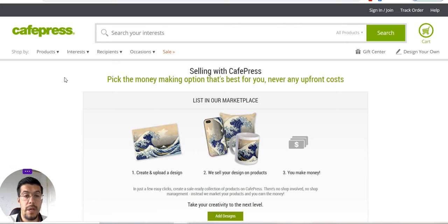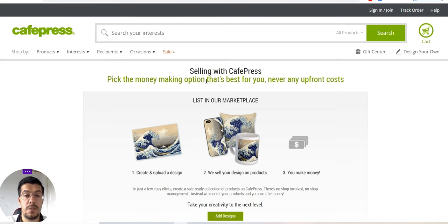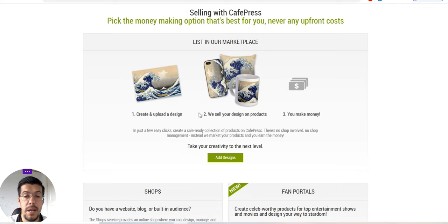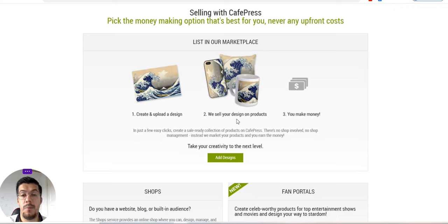Let's say right here, selling with CafePress, be what you want. Create and upload the design. They will sell your design and products, and you'll make money.